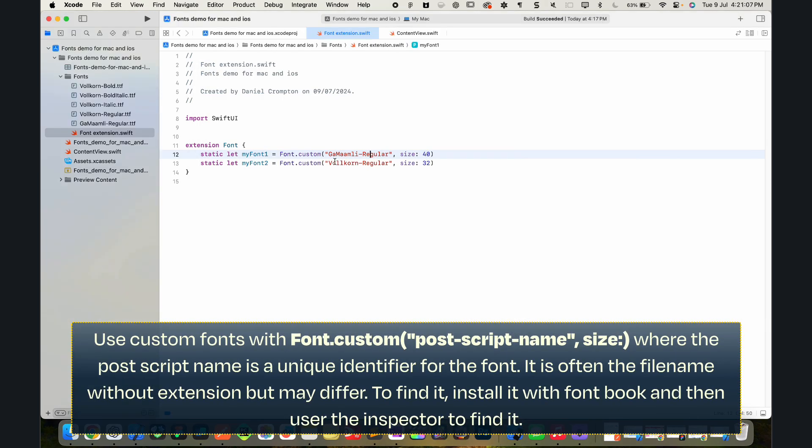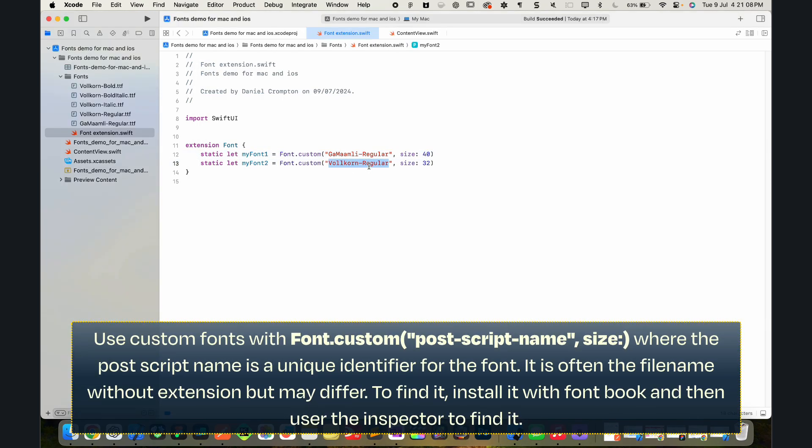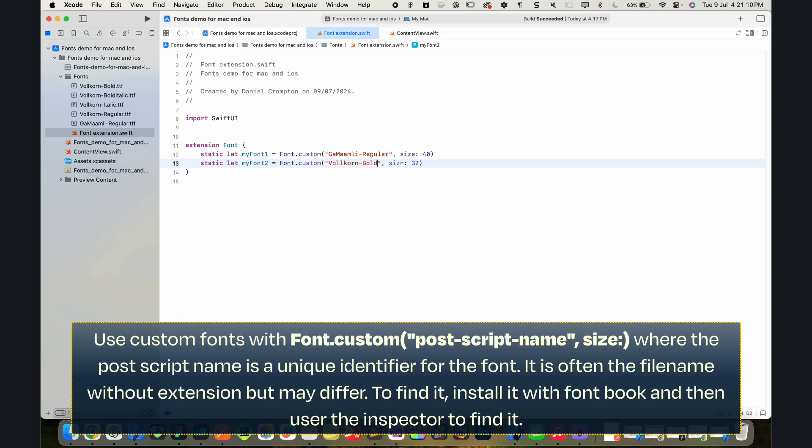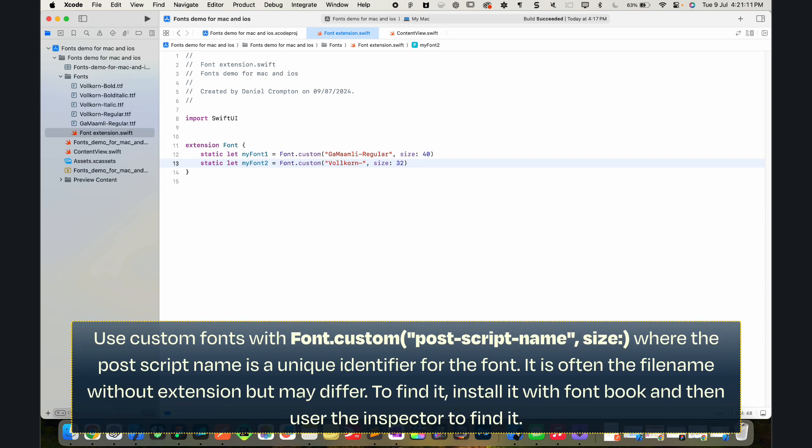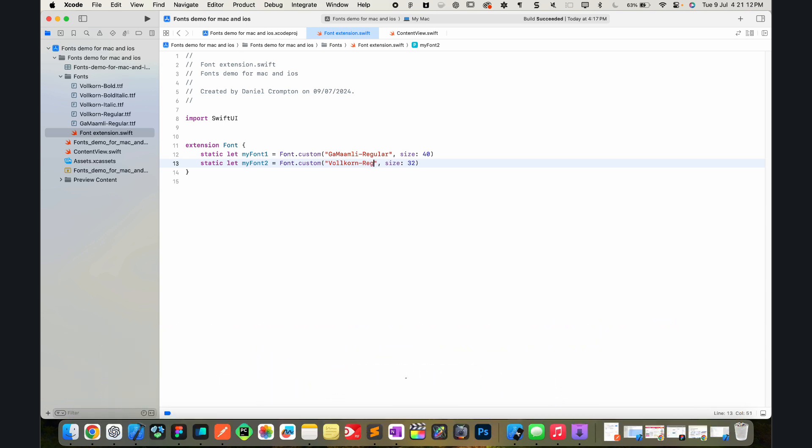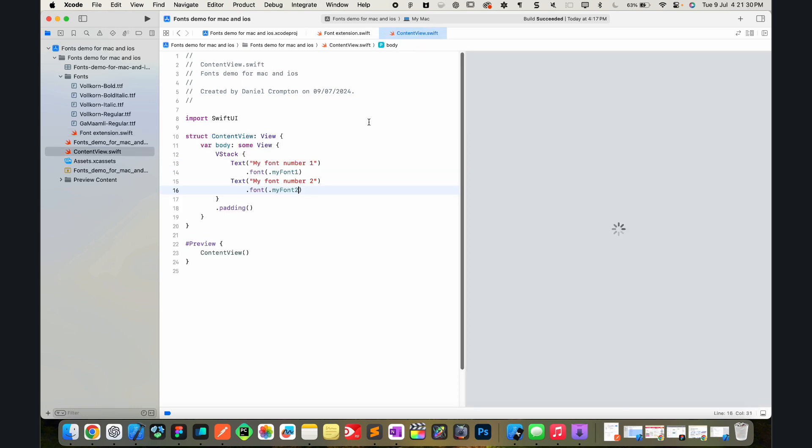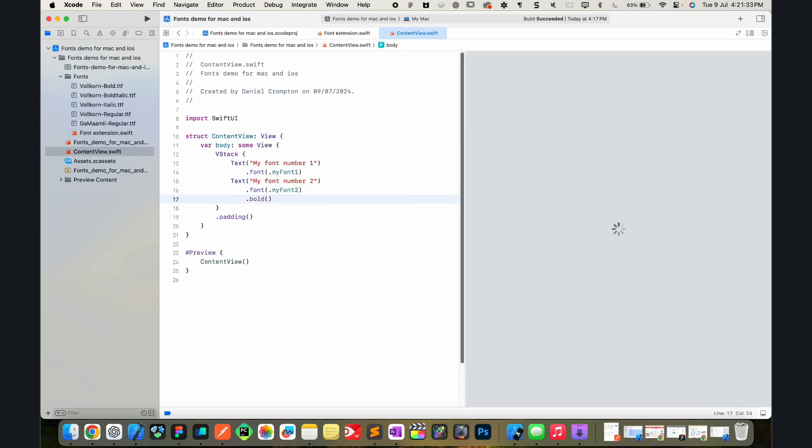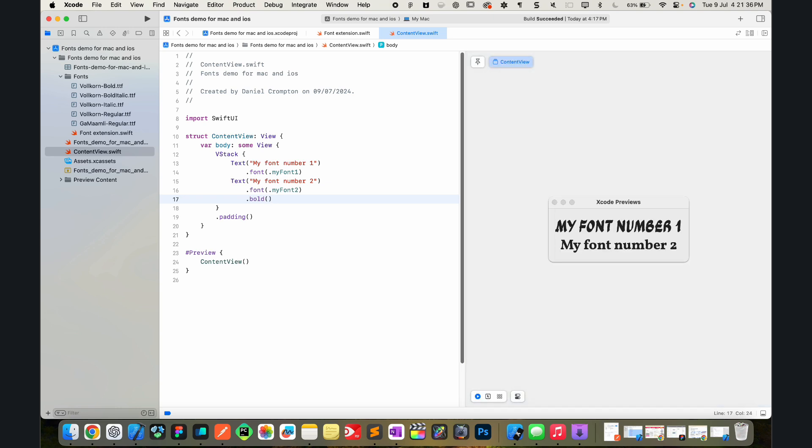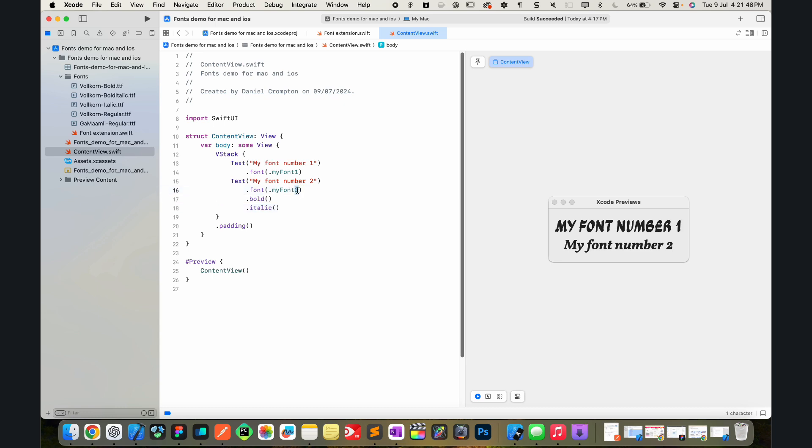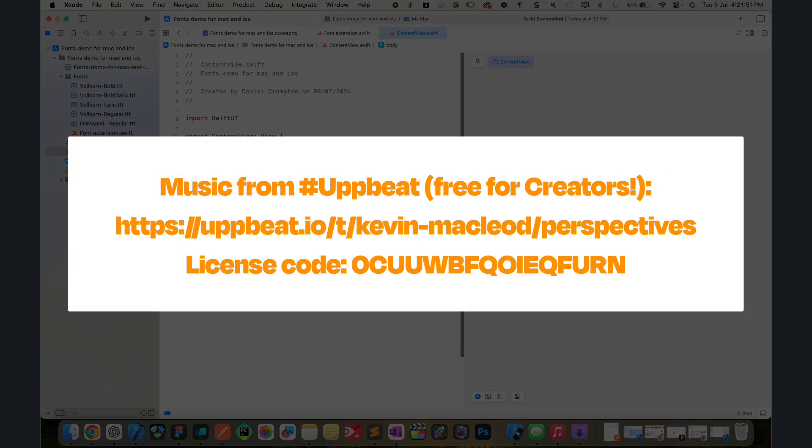Now let's go ahead and paste that inside of here and that is indeed your postscript name. Let's do Vollkorn regular because I want to show you that you don't have to make myFont2, 3, 4, 5, etc. for all of the different bold, bold italic, regular, regular italic, etc. SwiftUI can actually infer that. So whilst only having this Vollkorn regular as myFont2, I can still go ahead and make this bold and it will look bold and italic. SwiftUI, you don't have to make myFont2, myFont2 bold, myFont2 bold italic, etc. You can just use these modifiers straight away.